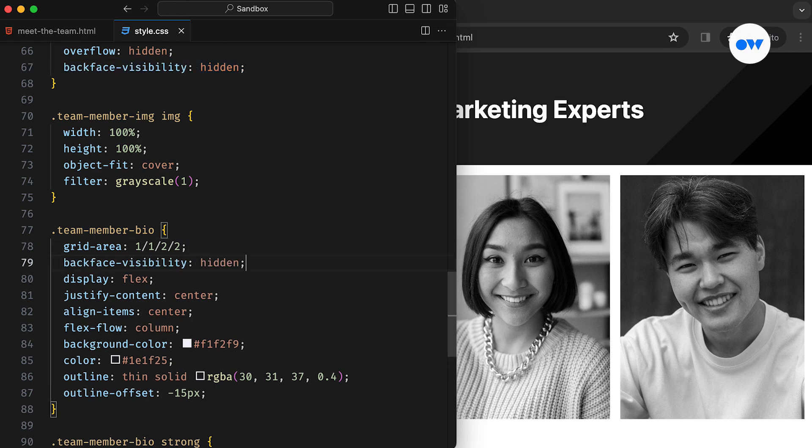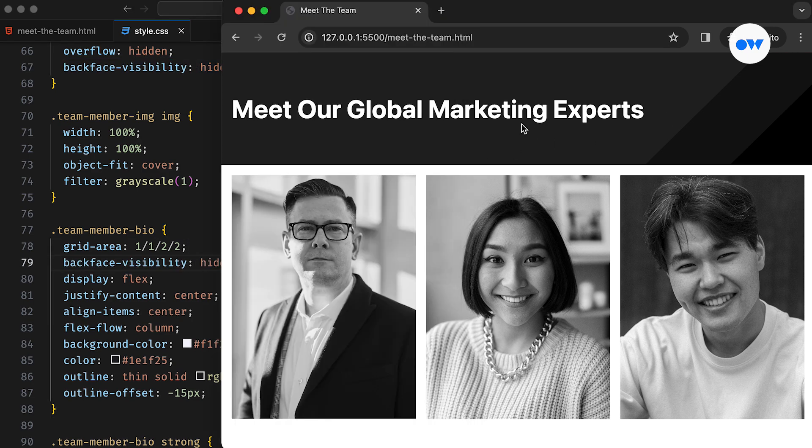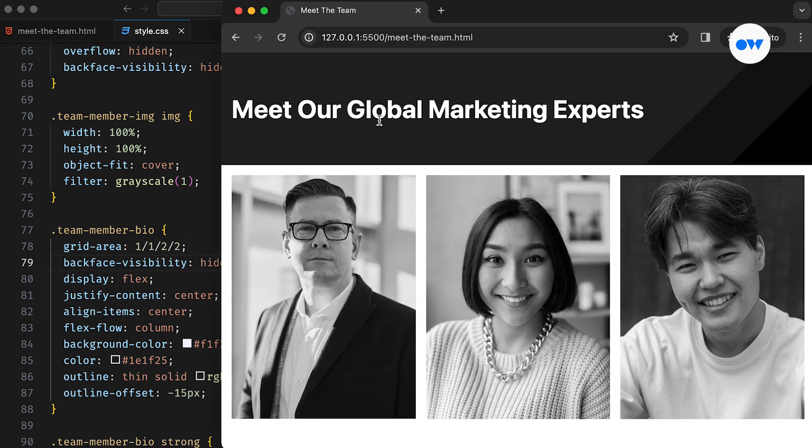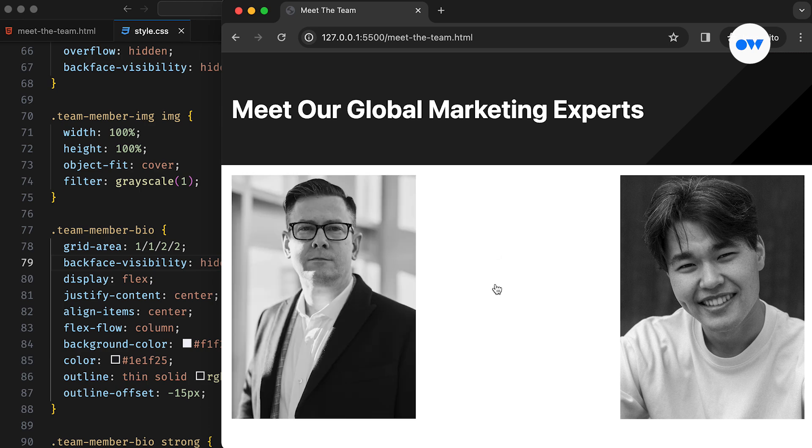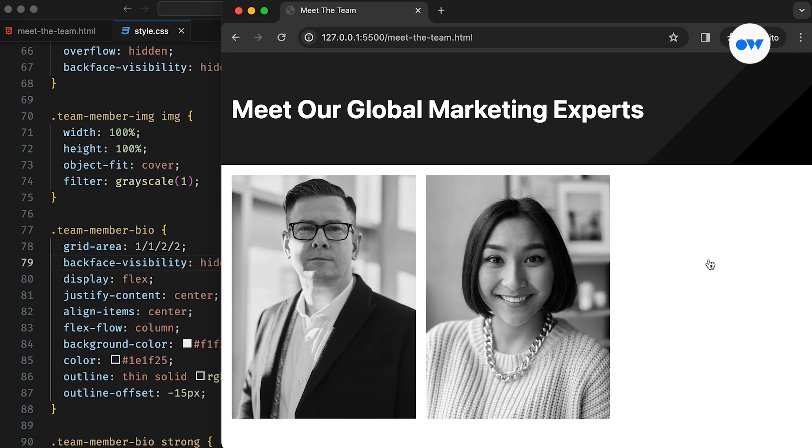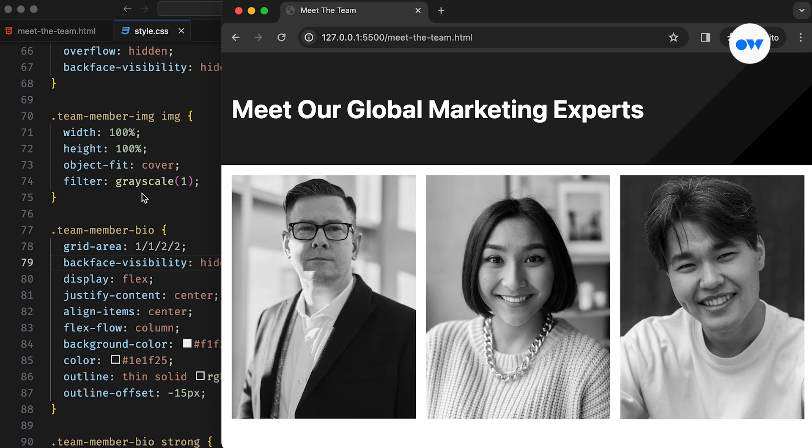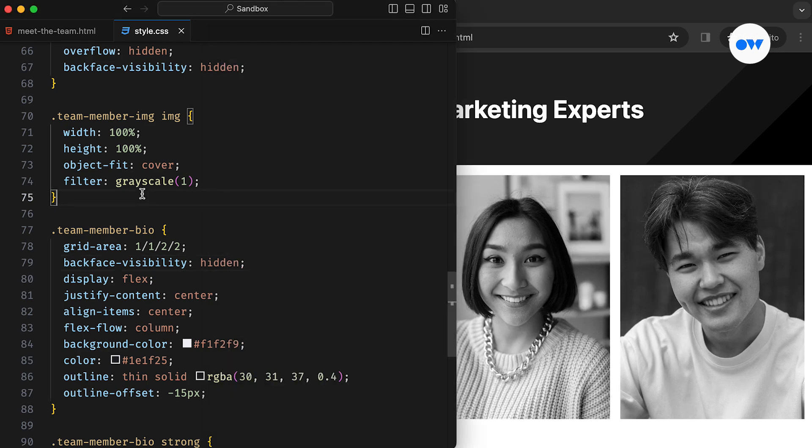And the backface visibility property decides whether the backface of an element is visible or hidden. An element's backface is a mirror image of its front. While invisible in 2D, the backface may become visible when a transformation rotates the element in 3D space.